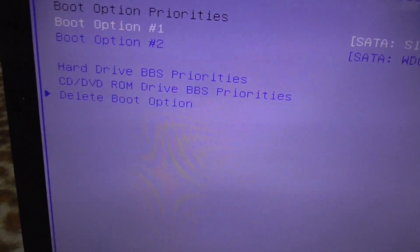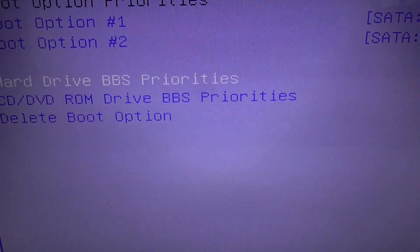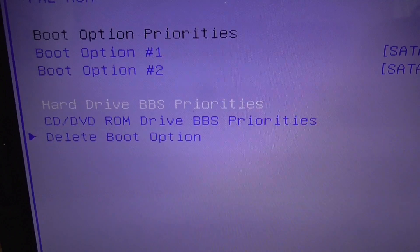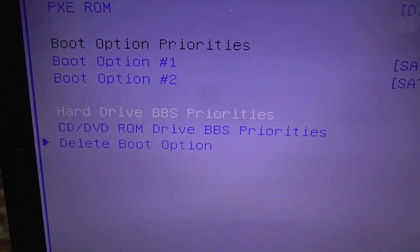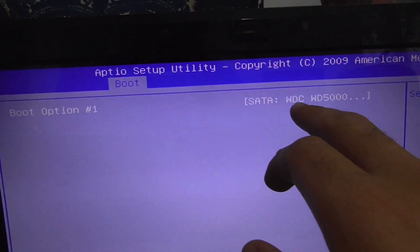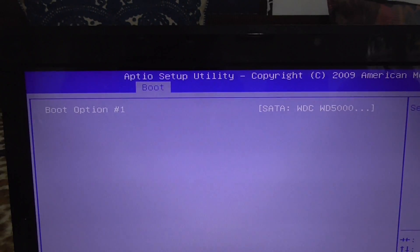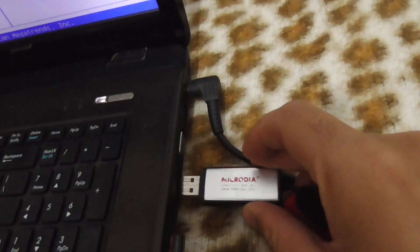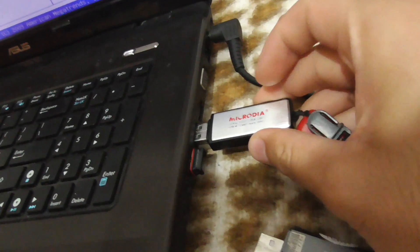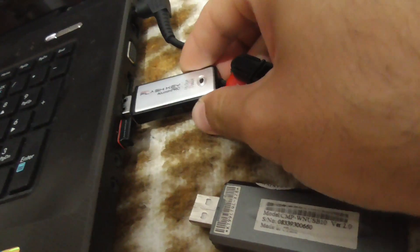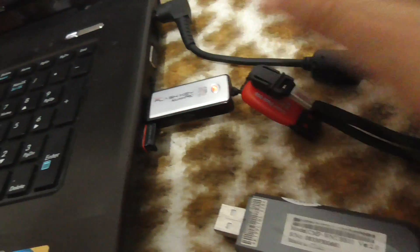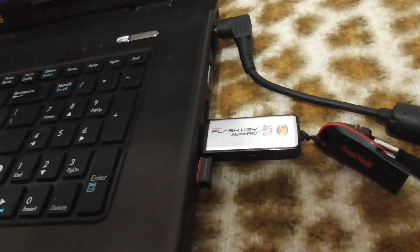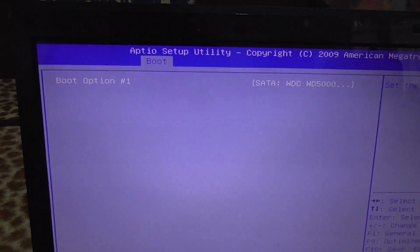By going here to Hard Drive BBS Priorities, press Enter. We have only the hard drive. So let's insert the USB flash drive which already has a bootable Windows installation kit on it.